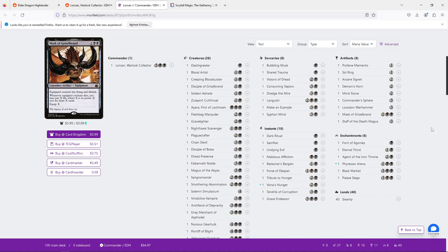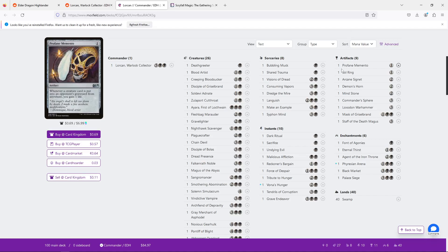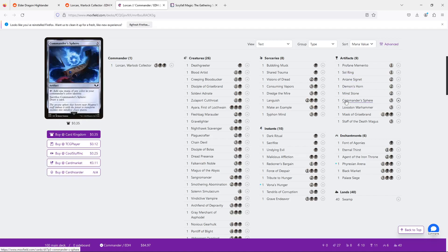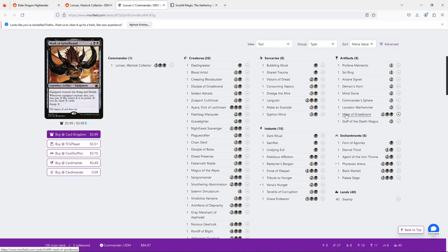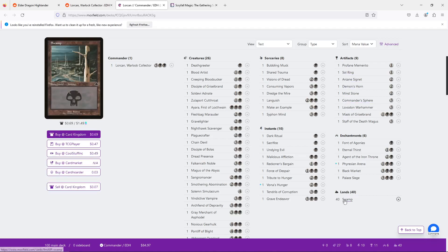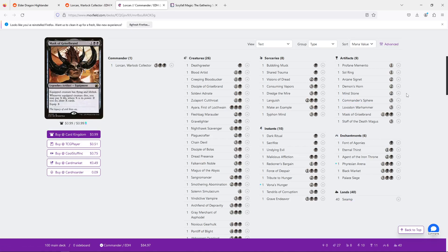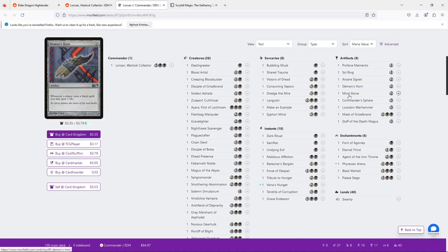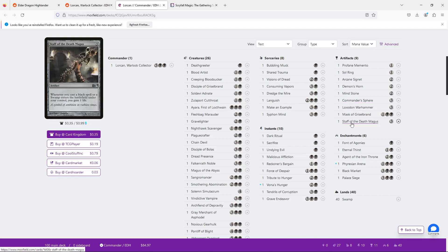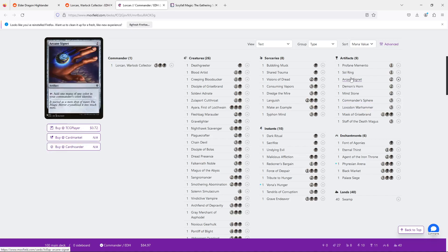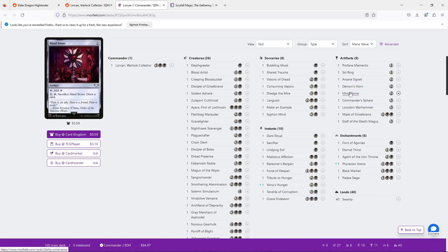The first few things I have to think about is Mono-black has a low threshold for ramp. Outside of Cabal Coffers, which obviously we're not going to put in here, it's kind of tricky to hit a high amount of mana without over-investing straight into mana rocks. Because we could probably run... And I would recommend running two to three more.